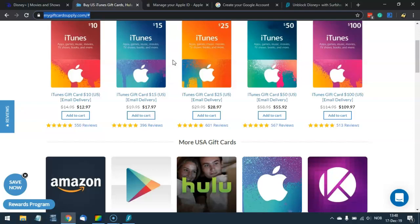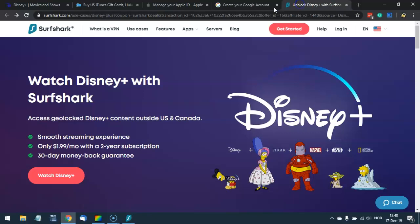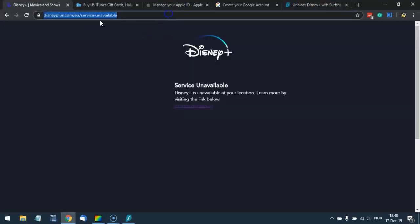Afterwards, you can download the Disney Plus application and subscribe and pay with your Google Play account or your iTunes account. Afterwards, you can go to DisneyPlus.com.